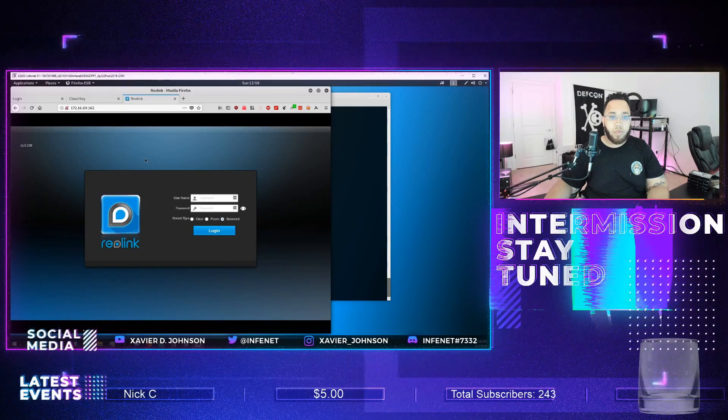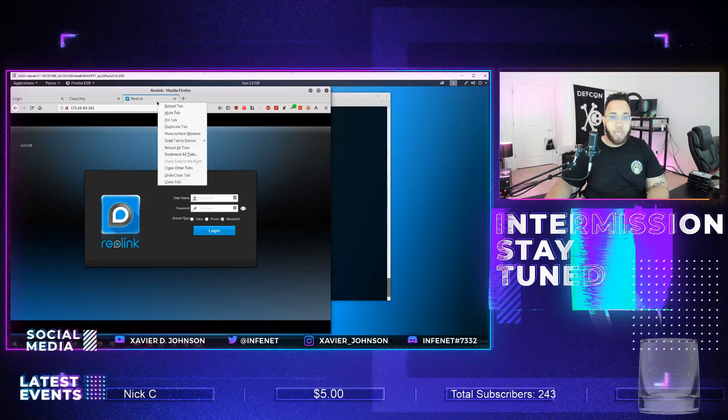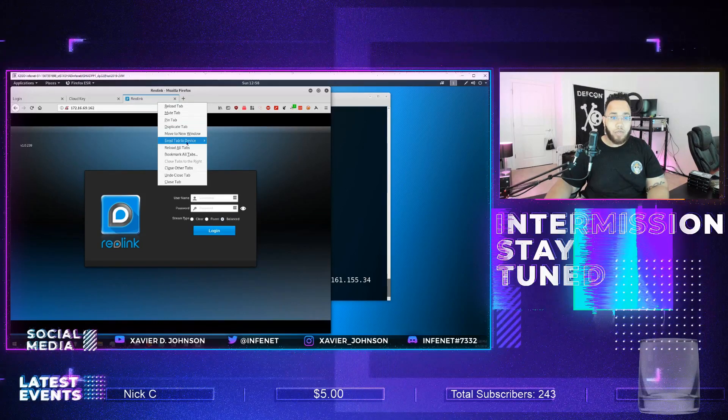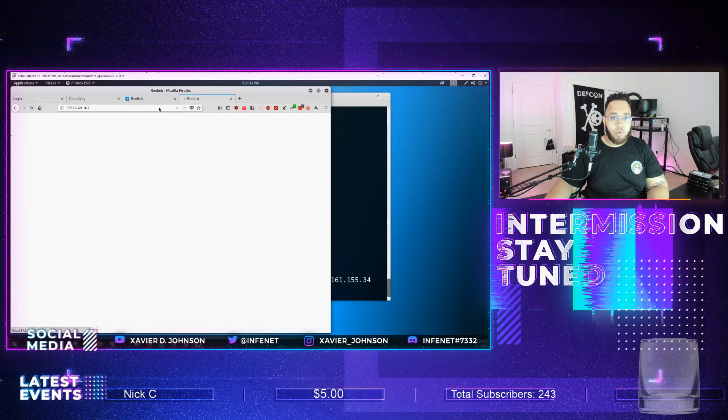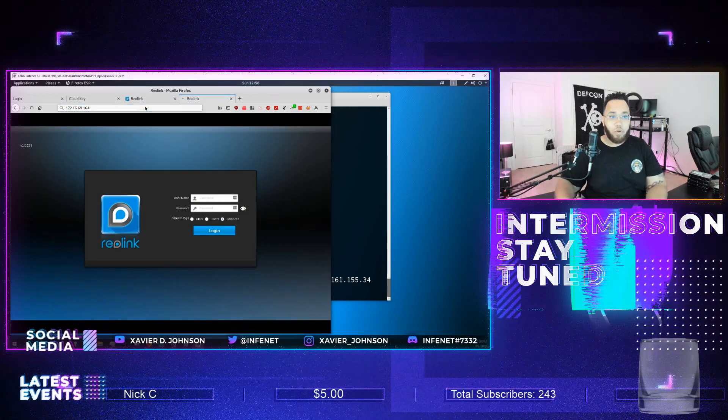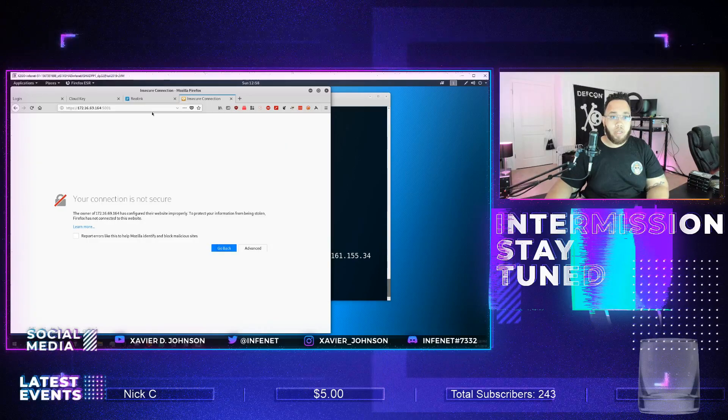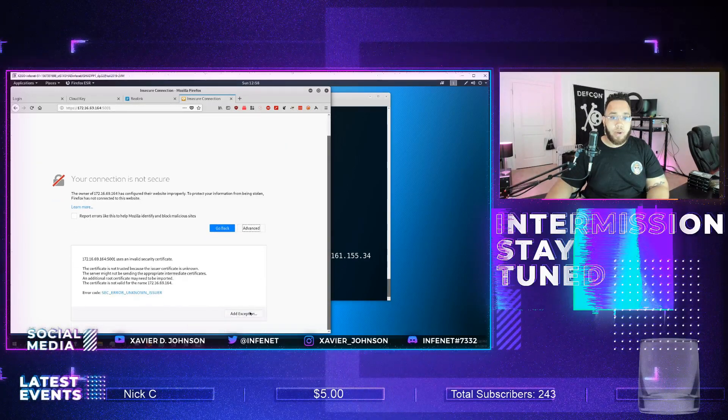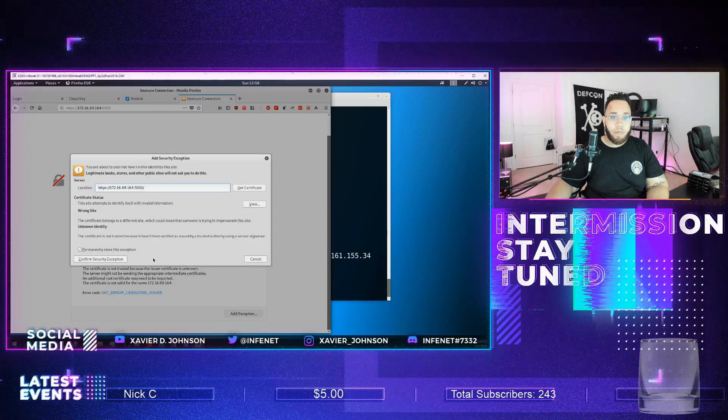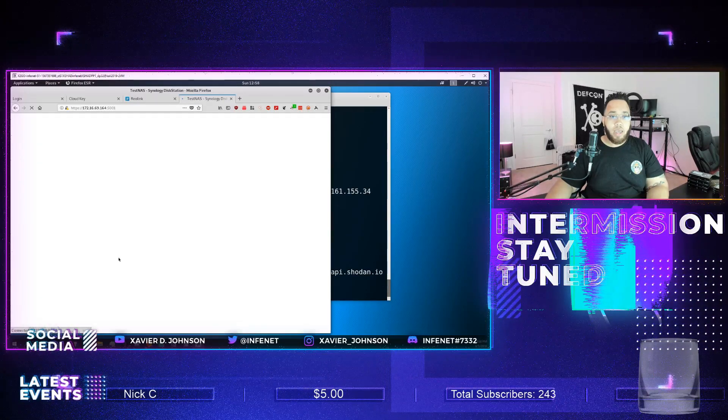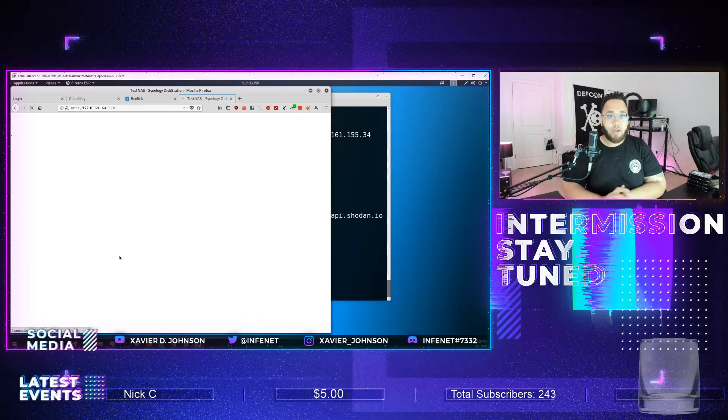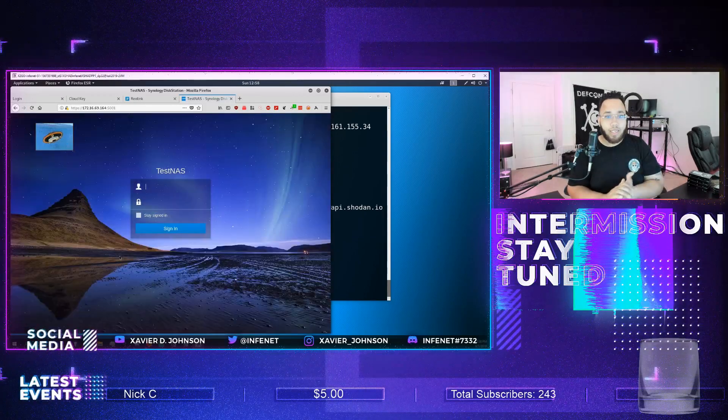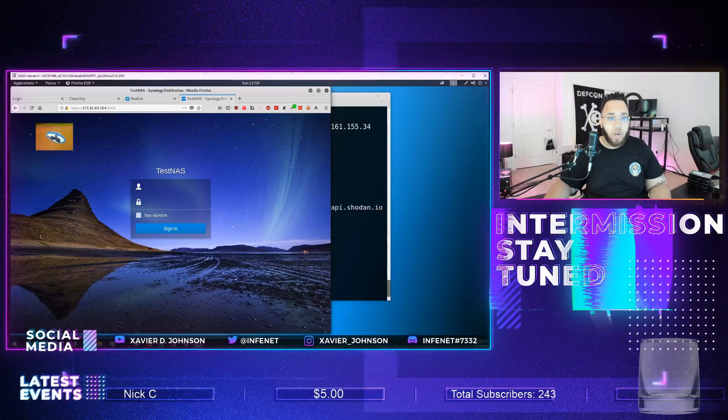What else do we have? Let's see, we have 162, so 172.16.69.162. Here we go, awesome. So we have something called Real Link. And then the last one we have here is actually 164. So we're going to just take the exact same tab, duplicate it, and then just put a 4 at the end there. This again is redirecting us from 80 to 443, so we'll confirm the self-signed cert. And you will find that we have found a Synology disk station.